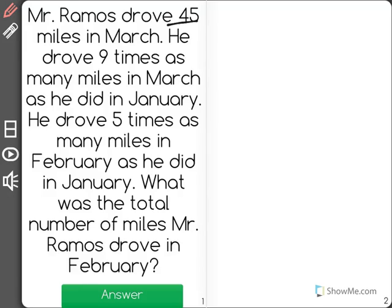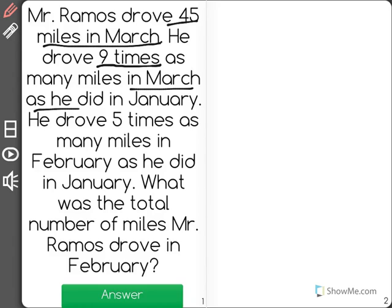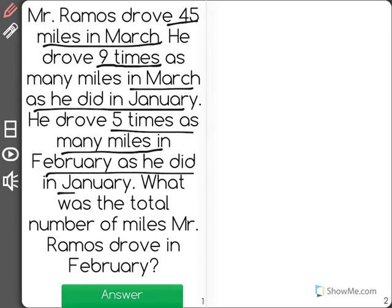Mr. Ramos drove 45 miles in March. He drove 9 times as many miles in March as he did in January. He drove 5 times as many miles in February as he did in January. What was the total number of miles Mr. Ramos drove in February?